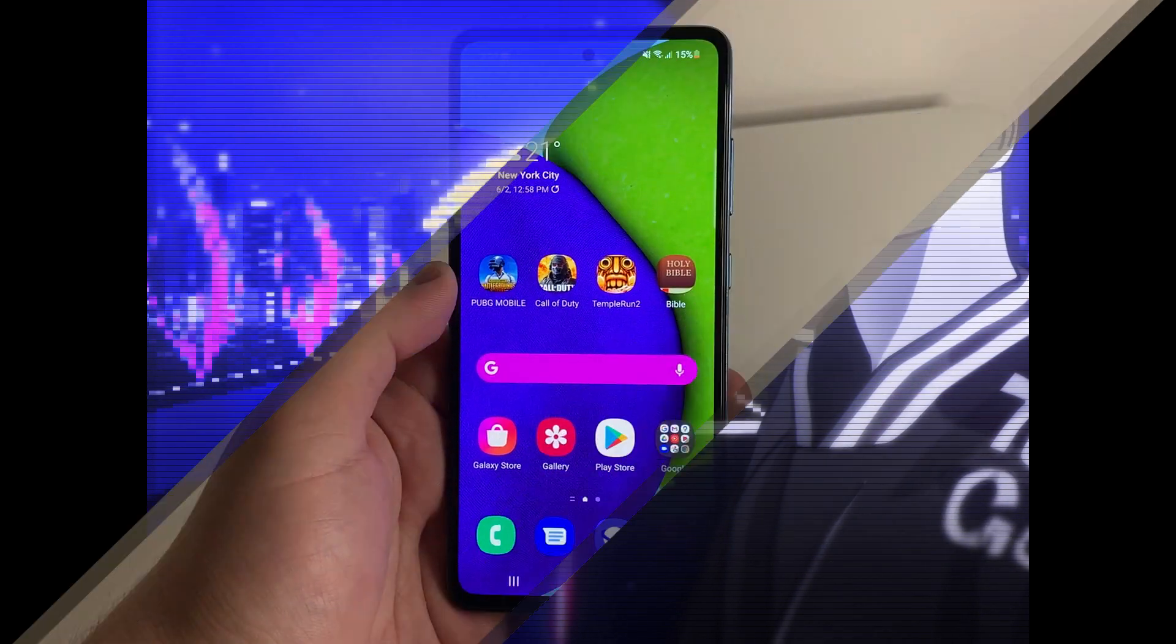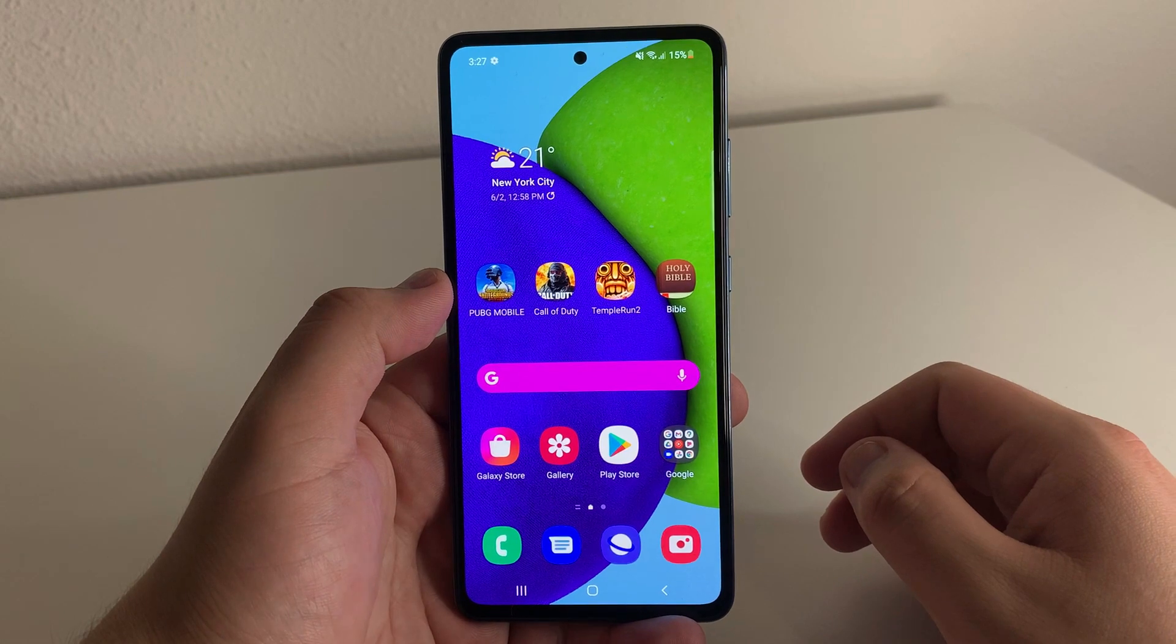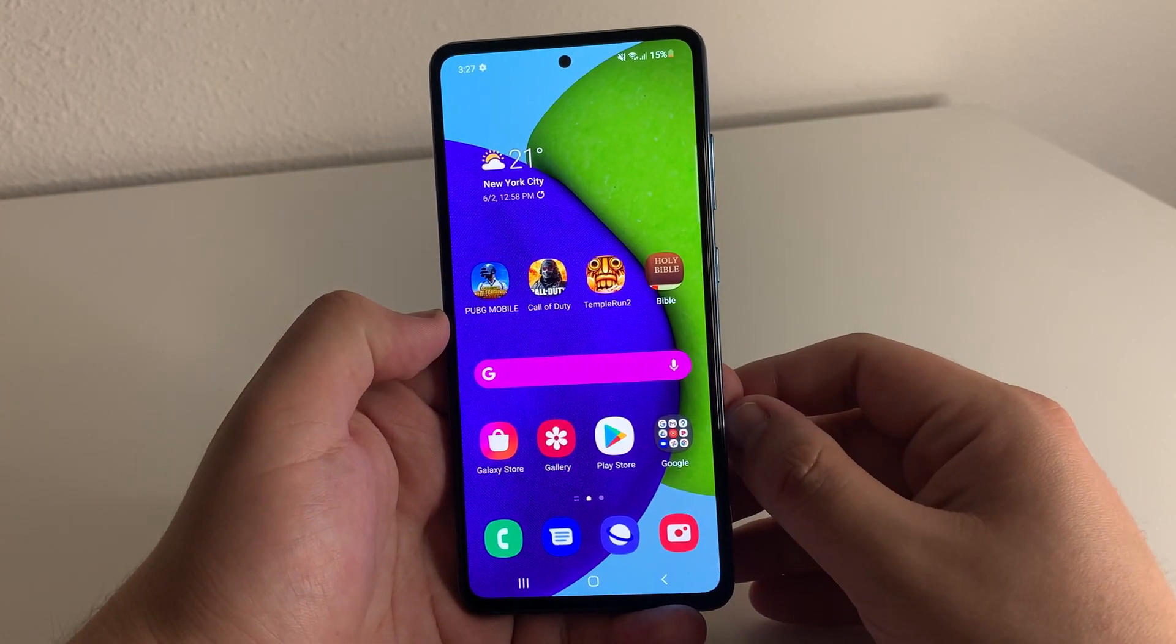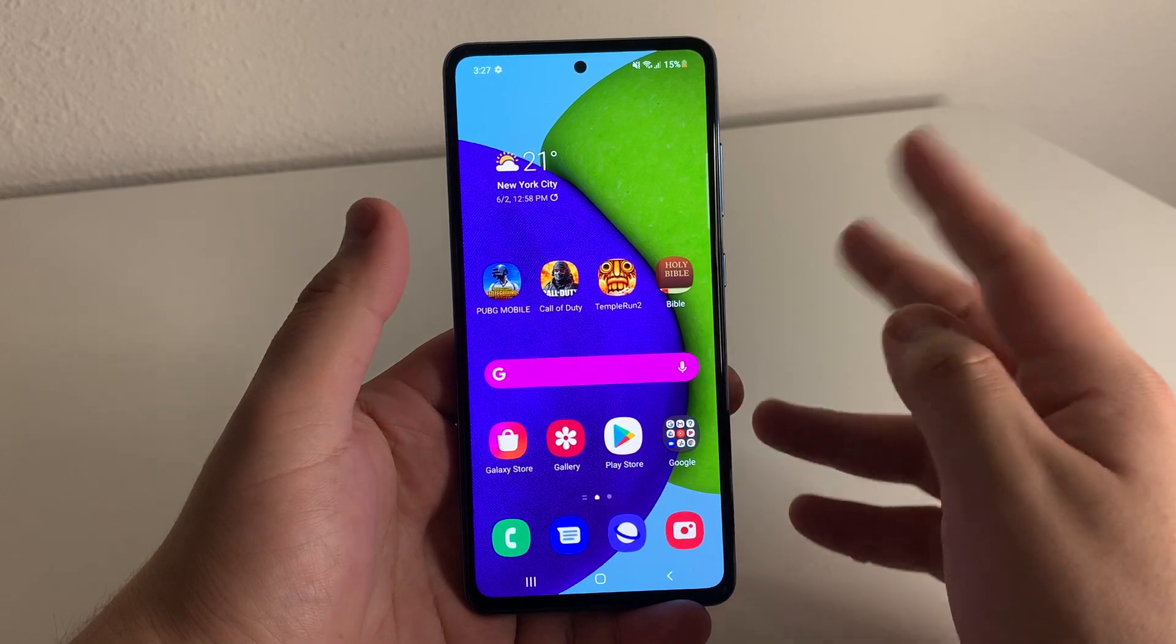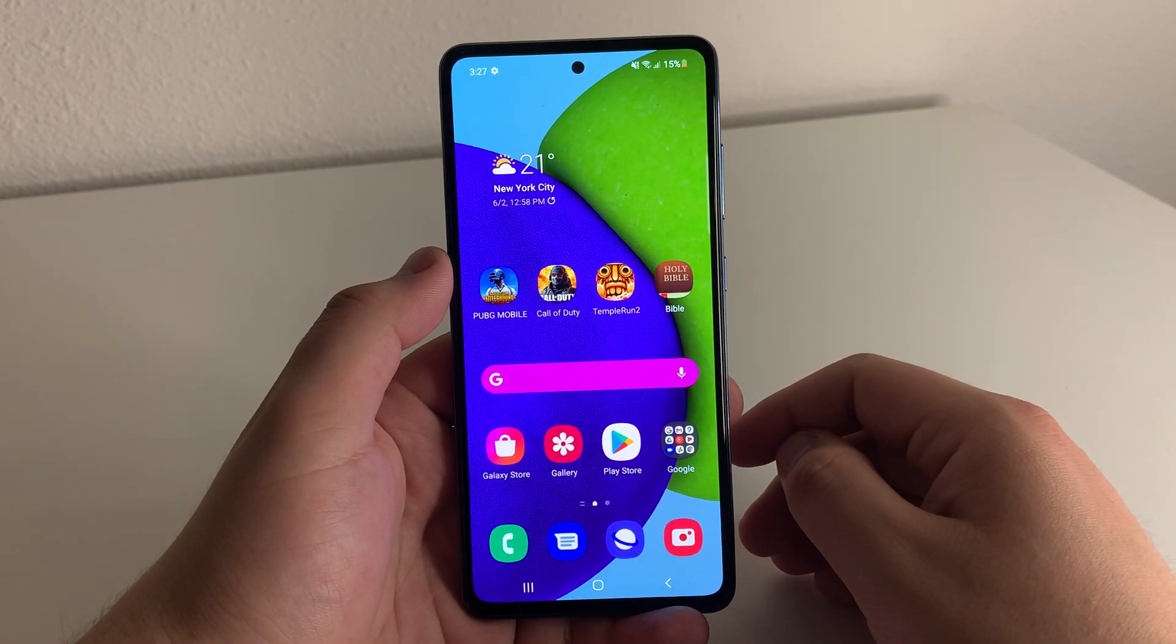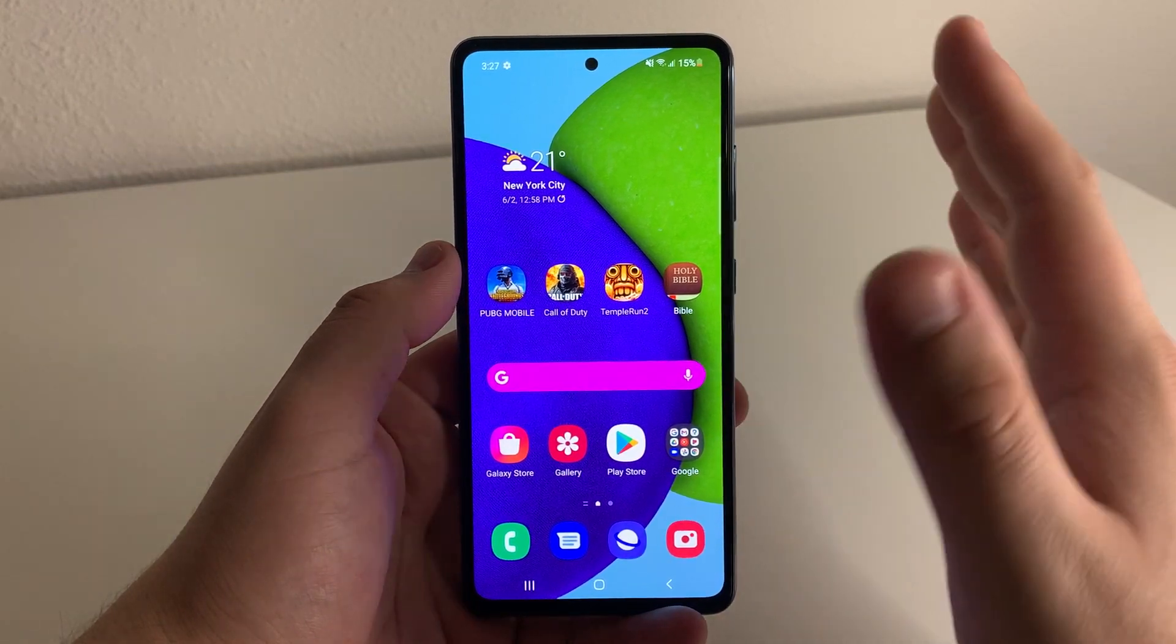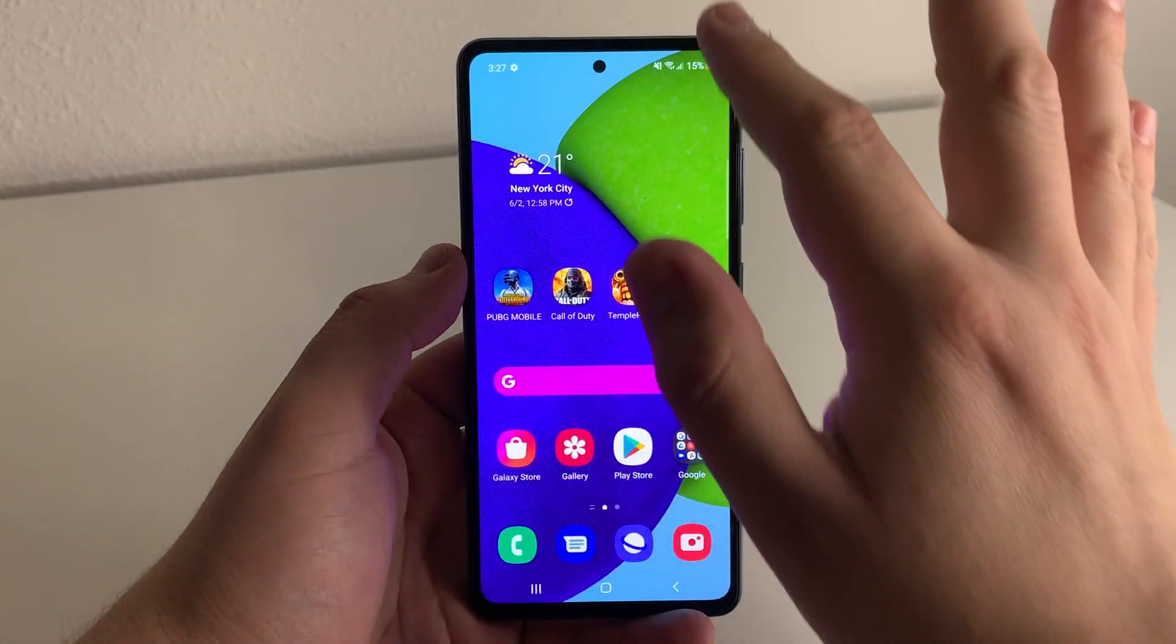Alright everyone, hopefully you guys are having a good day. Hopefully everyone is in good health. Today I'm showing you how to speed up your Galaxy A52 and there's a couple different ways you can go about this. This is going to be a very simple tutorial. Just sit back and watch this. I'm going to go through this very slowly.